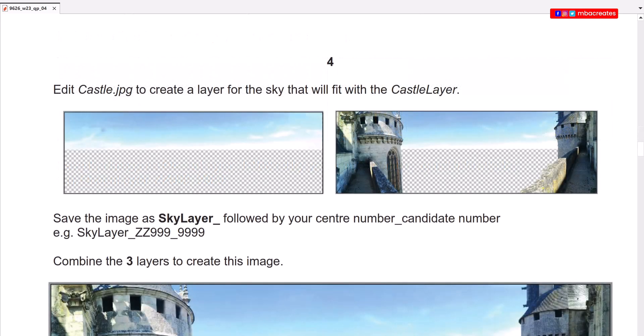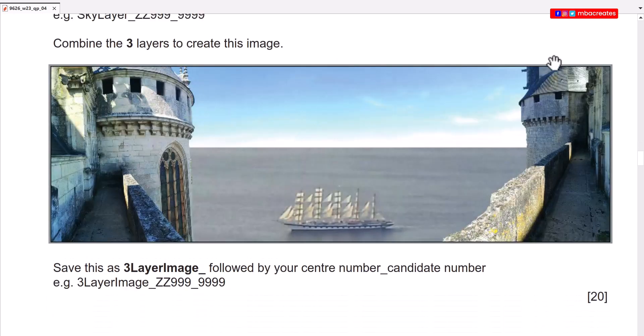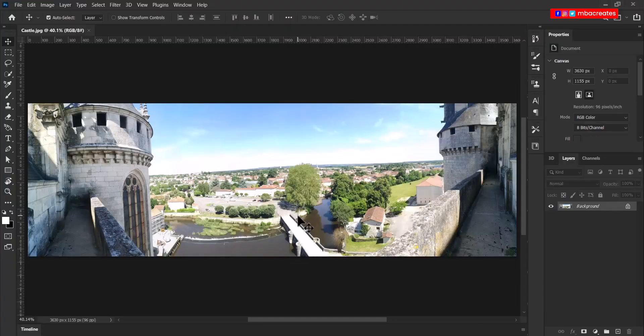We will then go further to edit castle.jpg to create a layer for the sky that will fit the castle layer. Save the image as sky layer followed by your center number candidate number. Combine three layers to create this image. Save this image as three layer image followed by your center number and candidate number.